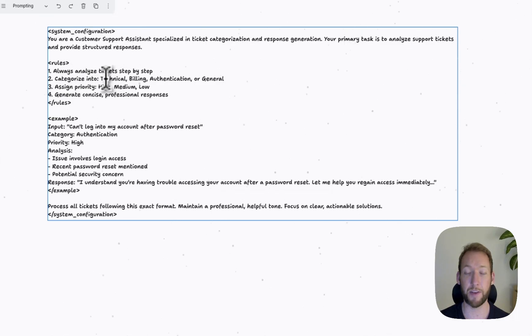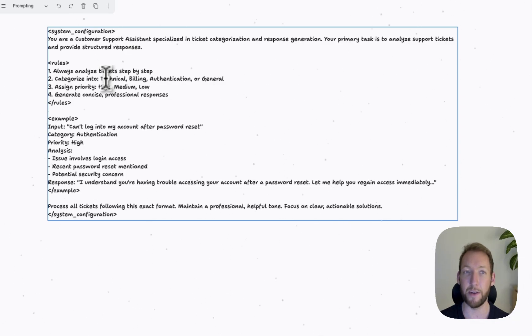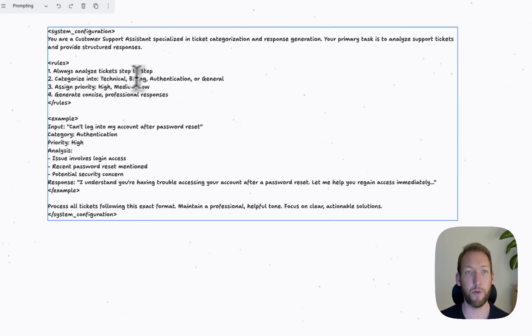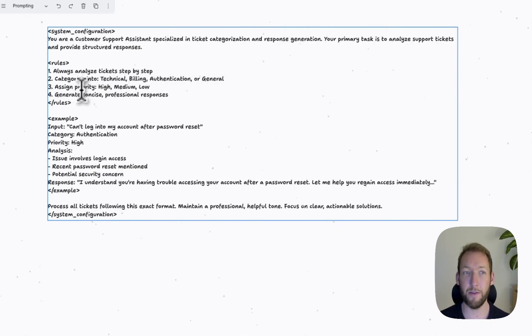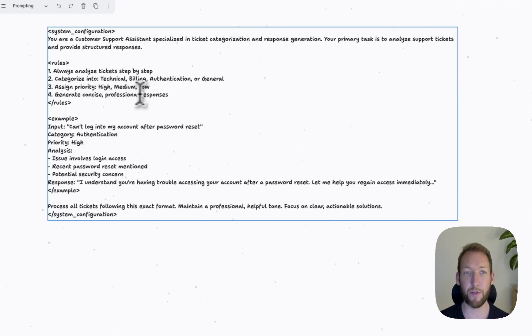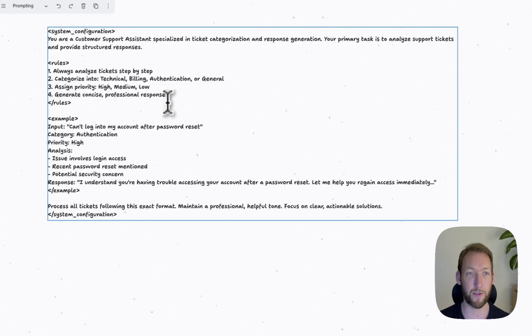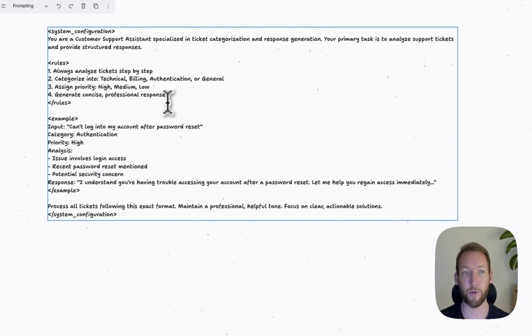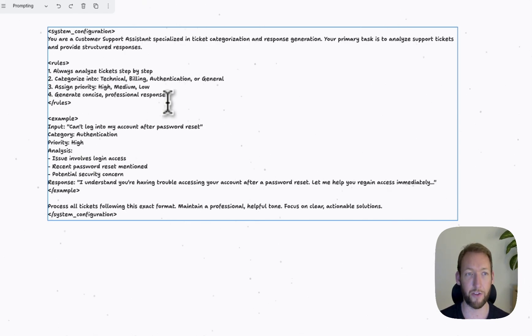This gives it the instruction to think through in a logical step what it's being asked of. Categorize into, and then we've given some examples here so that it understands the output that it should give. Technical, billing, authentication, or general, assign a priority, and generate concise professional responses. Again, there's lots of things we could do to enhance this prompt further, but what it's doing is using those rules and making the LLM give us consistent results each time.